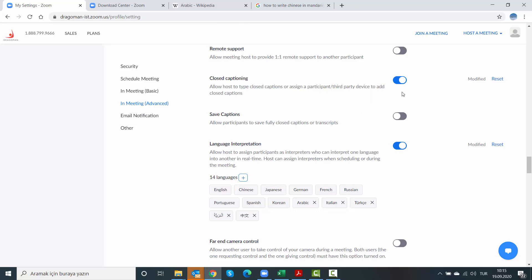This, however, can only be performed in one language. So you have to choose to give subtitles in English or in another language. It won't work in multiple languages with the current setup of Zoom.